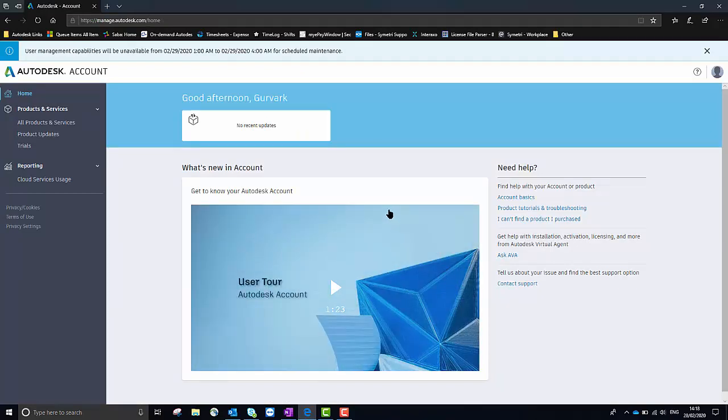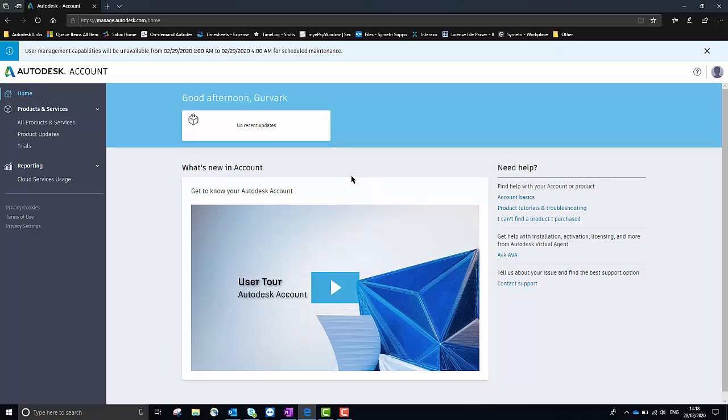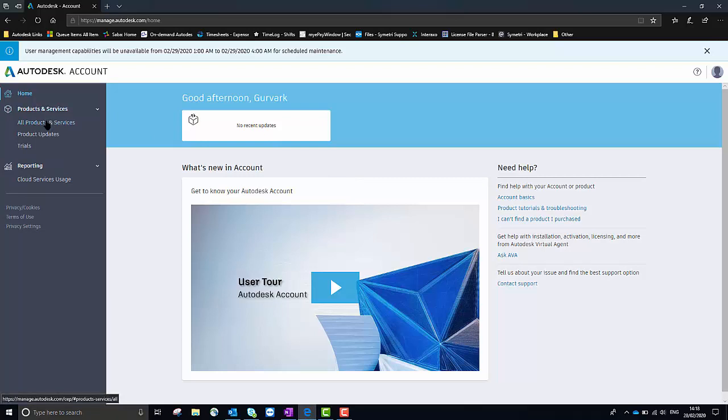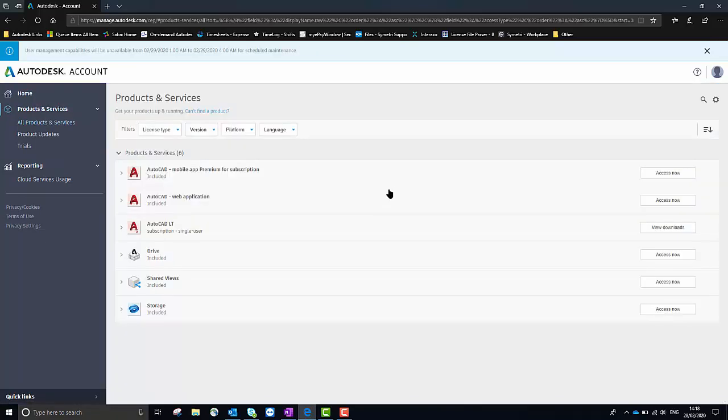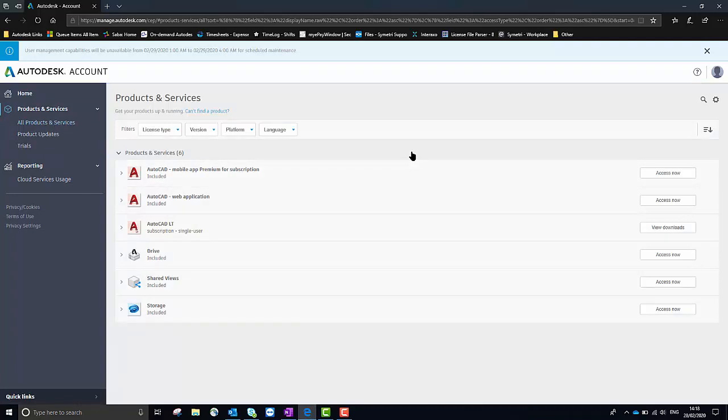Once you log in you'll see the home page. To see what software you have available under your account you'll need to select All Products and Services to the left here, which can be found underneath the Products and Services heading. Once this page loads up I can see all the different bits of software which I have access to.